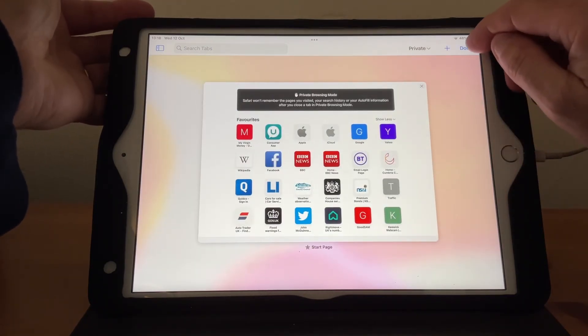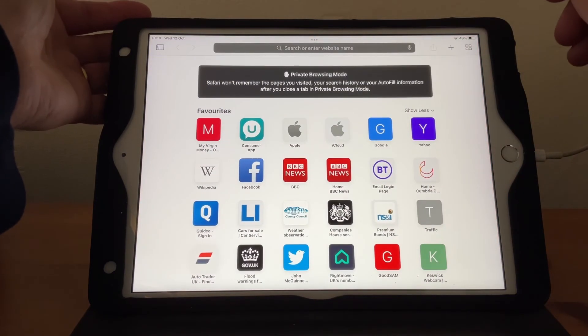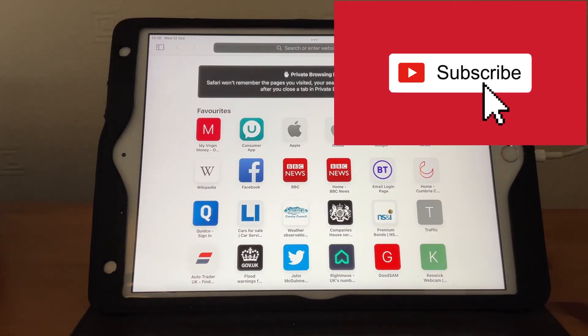Once I've hit 'Done' we're in private mode. I hope this has been helpful, and if it has, please subscribe to my channel. Thanks!